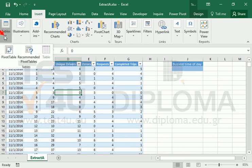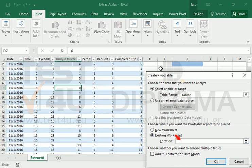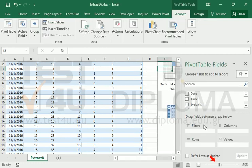First, let us create a pivot table. We will use the time as rows. Eyeballs and requests will be the values.